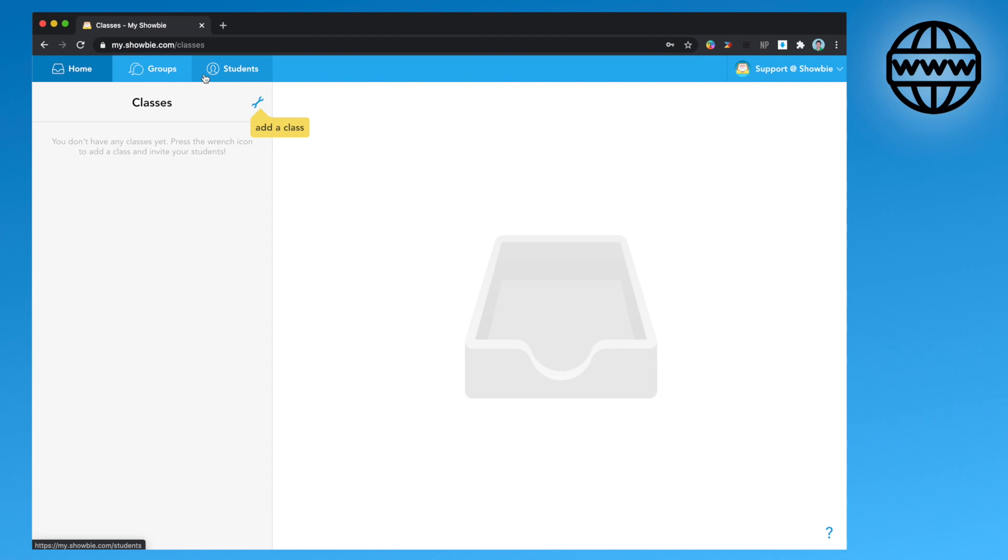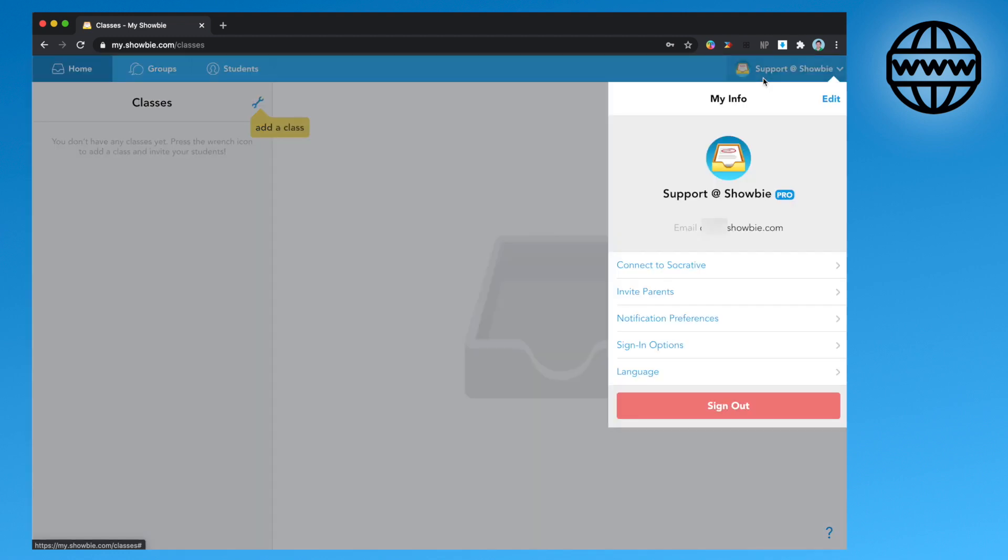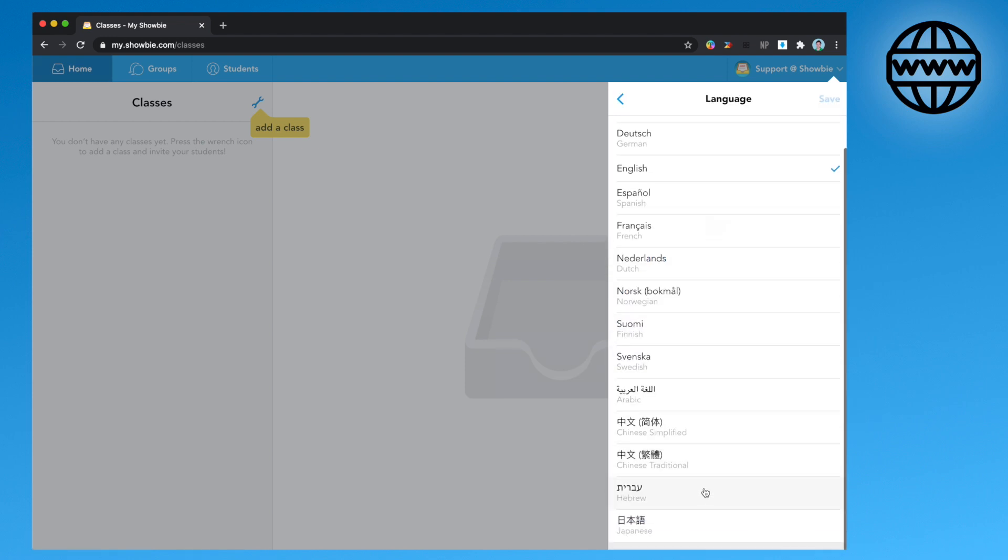On the top right hand corner where your name is located, you have the same options for your account settings as you did in the iOS app. There is an additional language option on the web app.